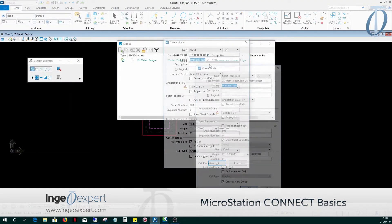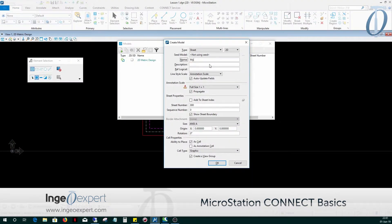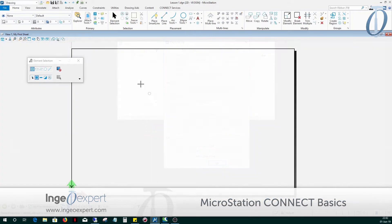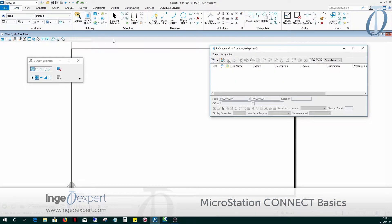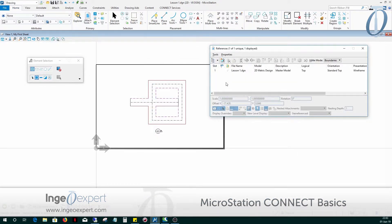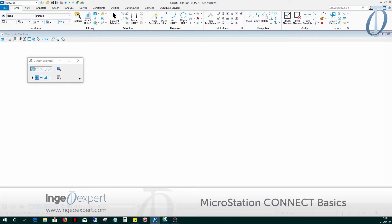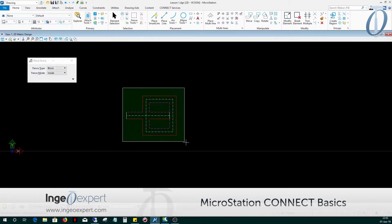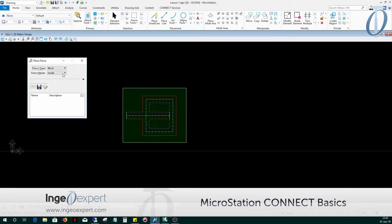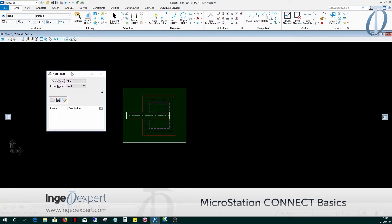In Module 7, you will be learning how to work with sheets and references, creating and editing models, creating and manipulating references, and adjusting reference settings. You will create saved fenced views, place and modify internal and external references, and then we'll learn how to adjust the nesting settings. When you've completed this module, you will have learned how to create a multi-scaled, multi-referenced drawing.